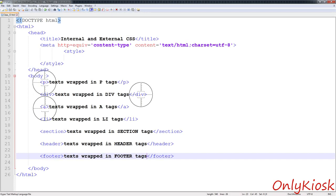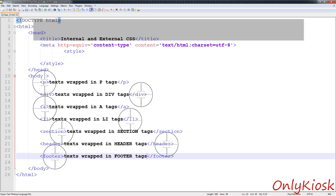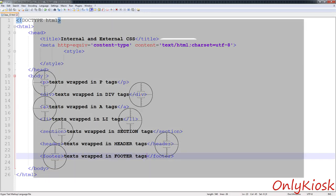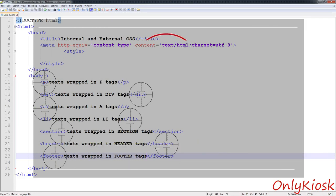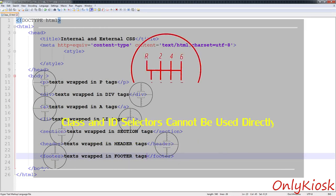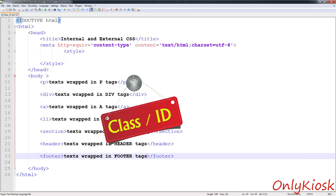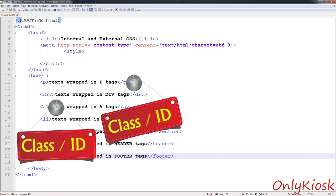Class and ID selectors can offer us the precise control we want, but that precise control also comes at a price. Unlike the tag selector, you cannot use class or ID selectors directly. You need to name a class or ID and then assign them to the corresponding HTML tags first.